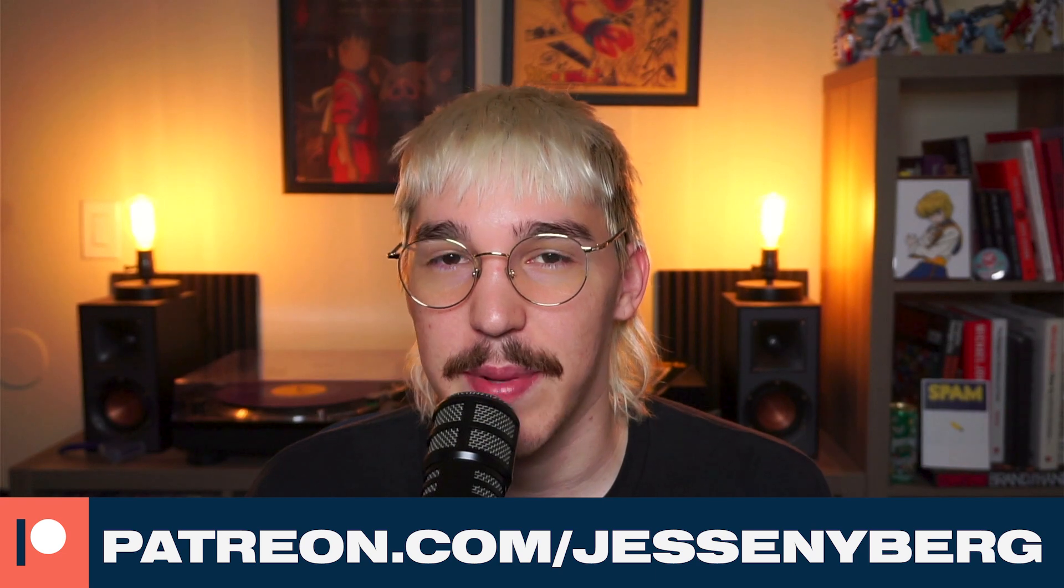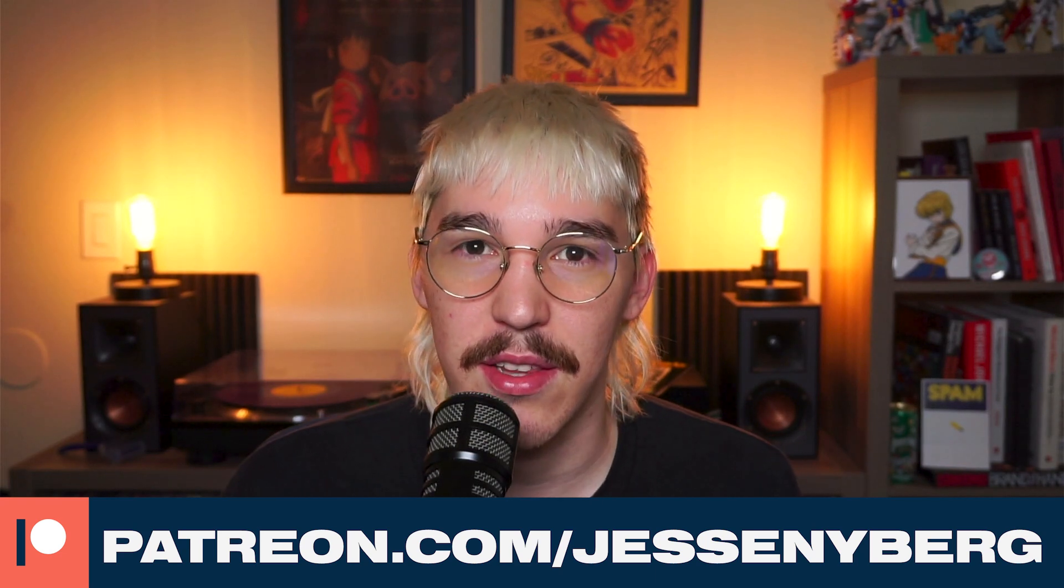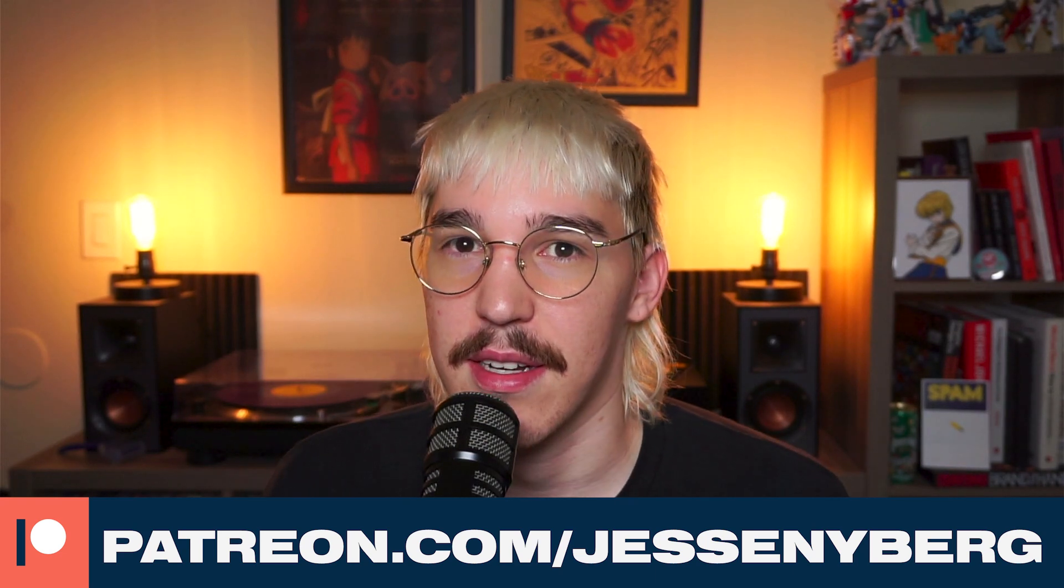Thanks so much for watching. If you enjoyed this video, drop a like. And if you want the project file, head over to Patreon and you can download that right there. Thank you so much. And I'll see you next time.